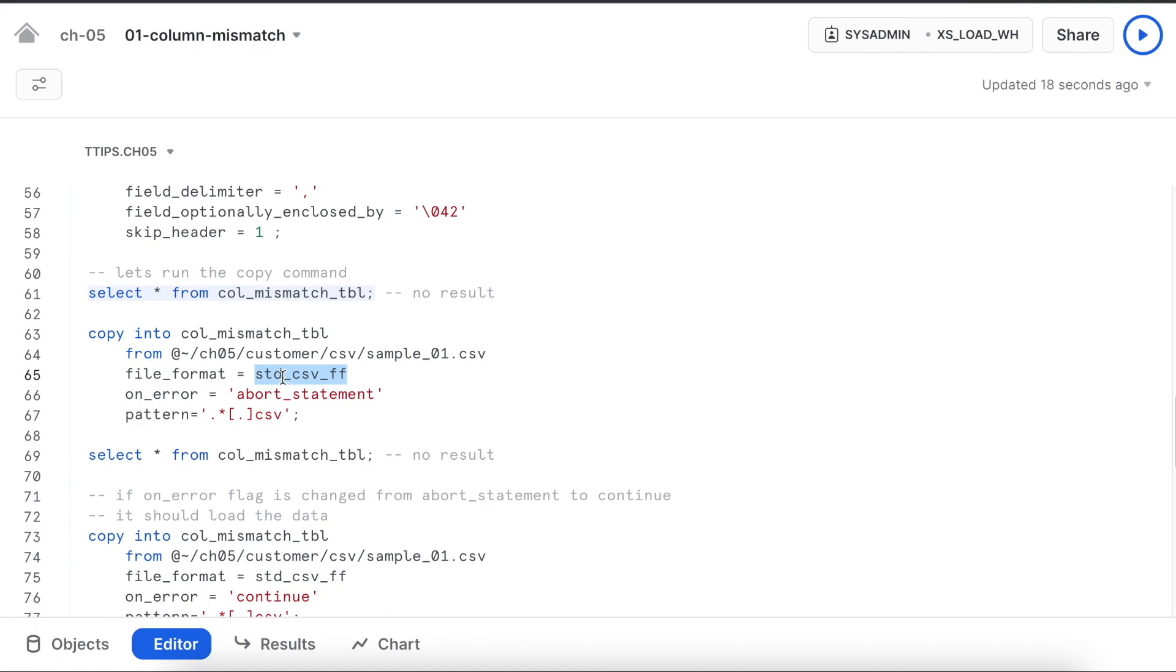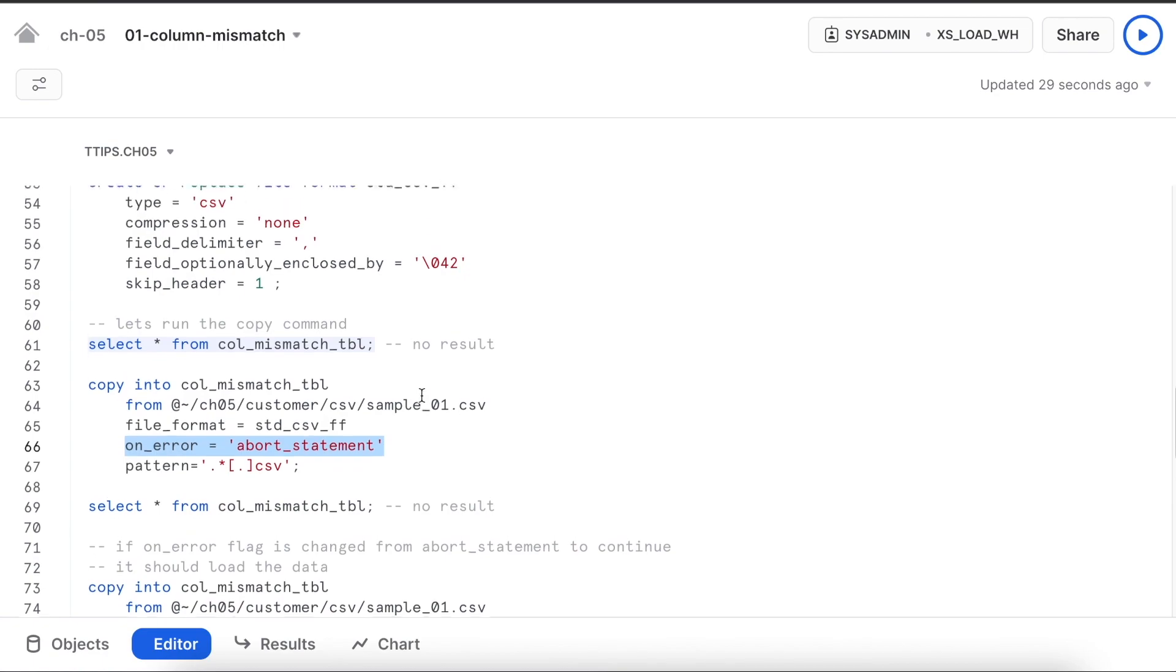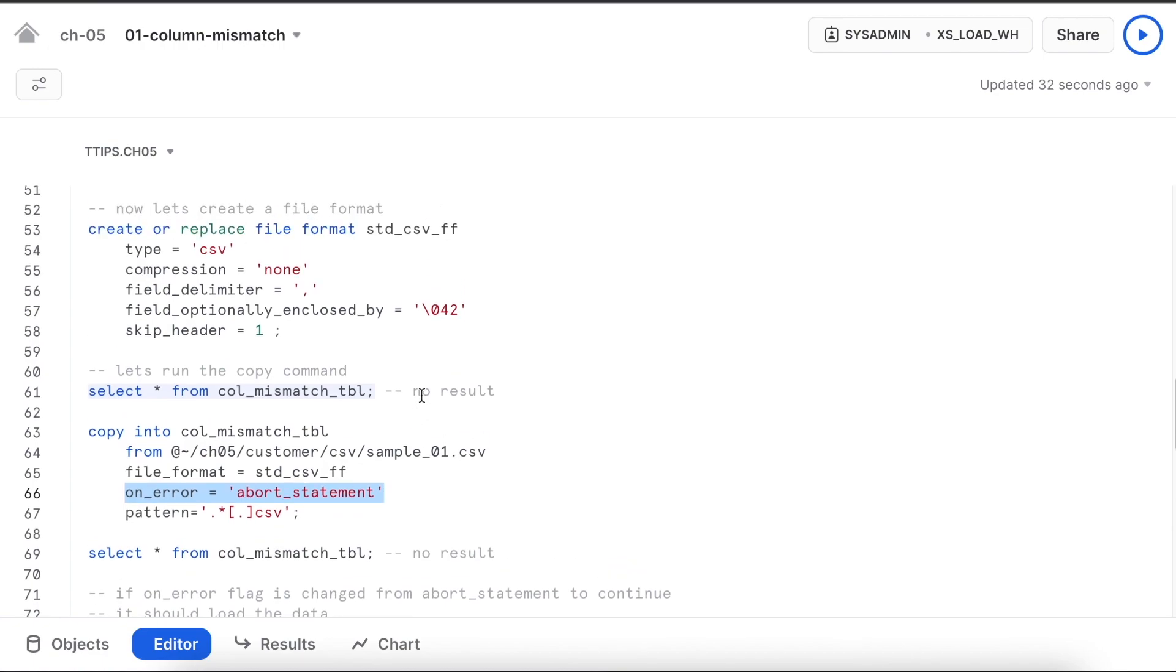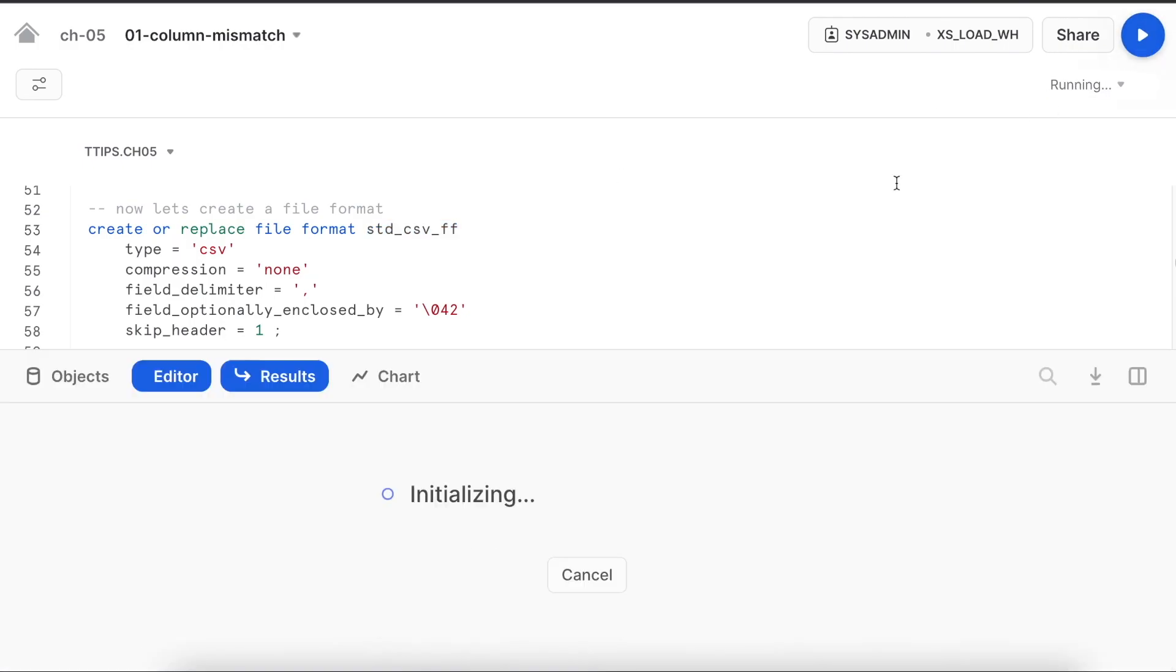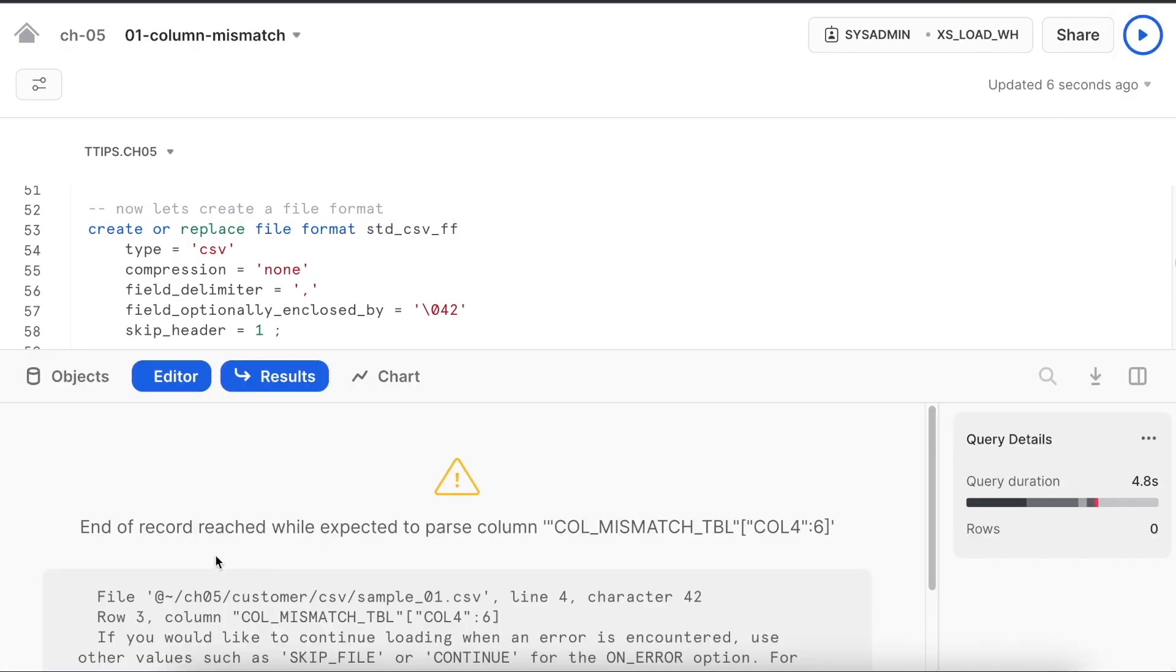It is going to use this location where it will pick the file from. It is using the file format standard_csv_ff and on_error equals to abort_statement. If there is any issue parsing the data as per file format definition, this copy command will abort. Let's run that.